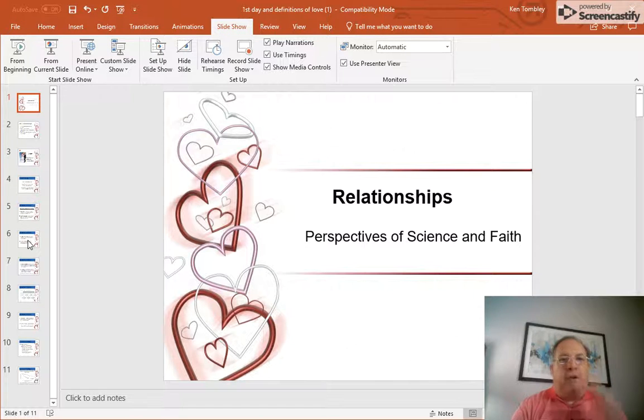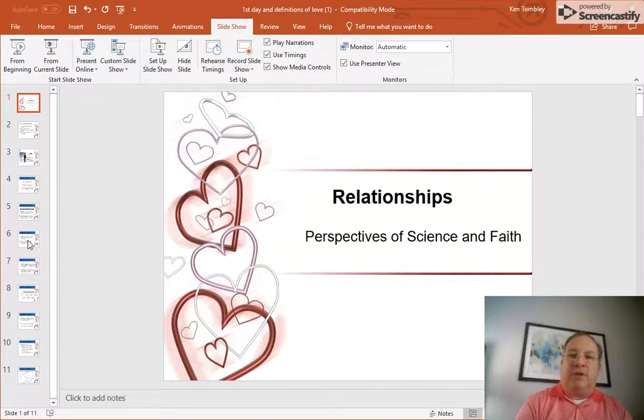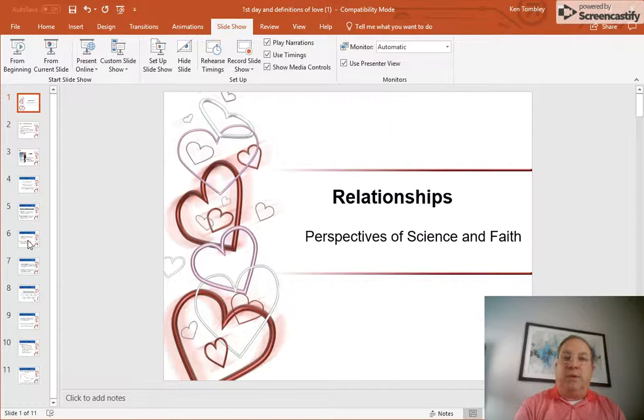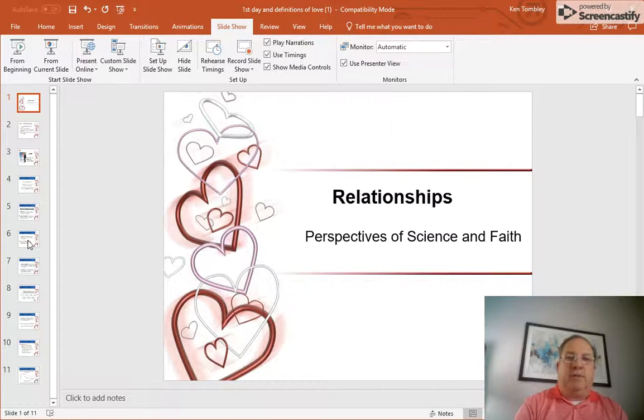The third component is caring. Intimate partners feel more affection for one another than they do for most other people. So there's a greater sense of caring or affection that is shared between the two.